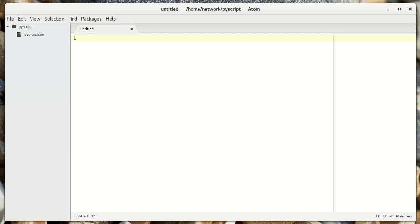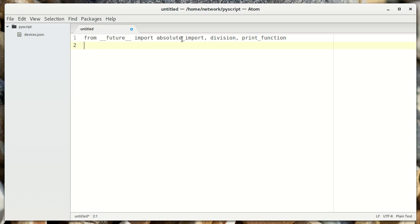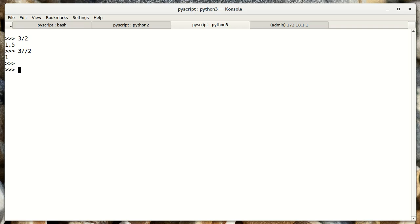So when we start writing our scripts, we're going to want to have this line in the beginning. From __future__, import absolute_import, division, and print_function.